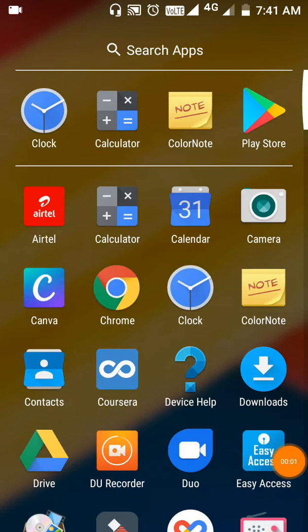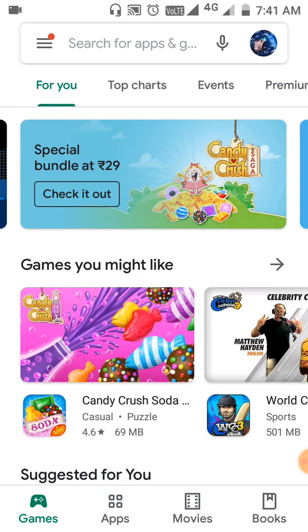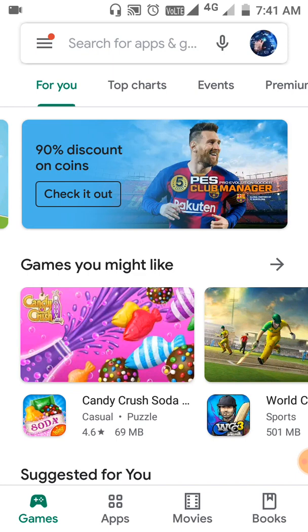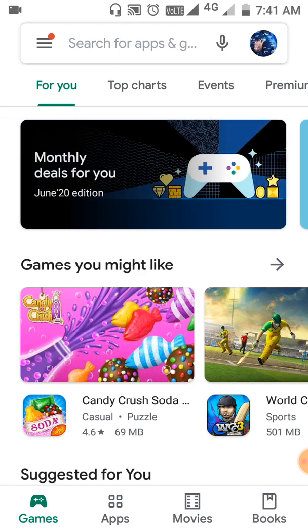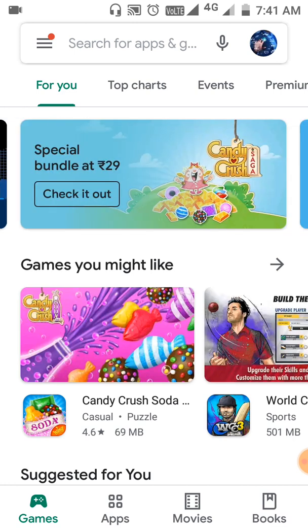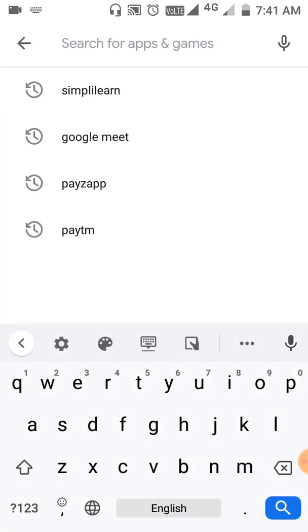Friends, welcome back to our YouTube channel Technology Classes. In this video, you are going to learn about a free courses providing app. First of all, we have to go to the Play Store. Nowadays, in the lockdown period, so many websites, mobile apps, and companies are providing top courses for free. We are looking at one such app called Simplilearn.